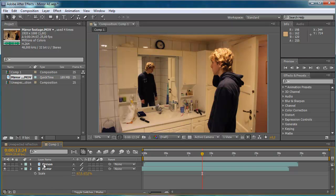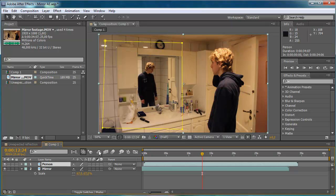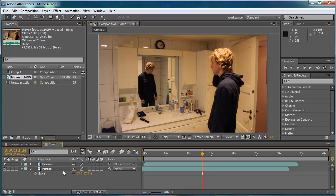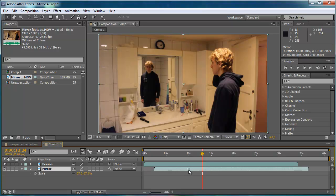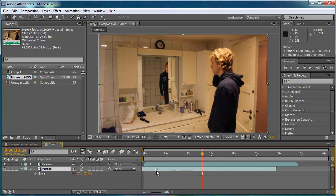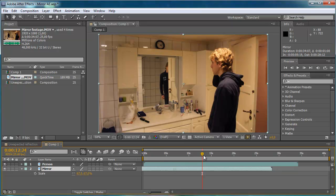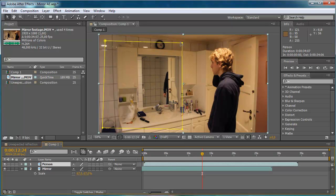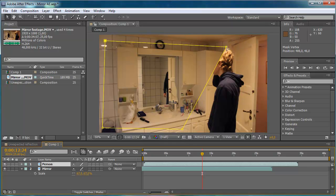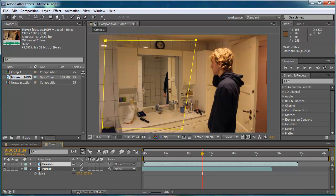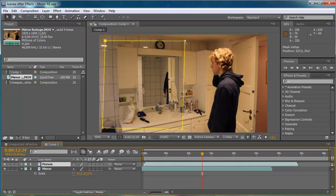So now this mask is the mirror footage. So you see when I move this bar, the mirror moves. So that's why this mask can't cover the person, because then it would disappear.